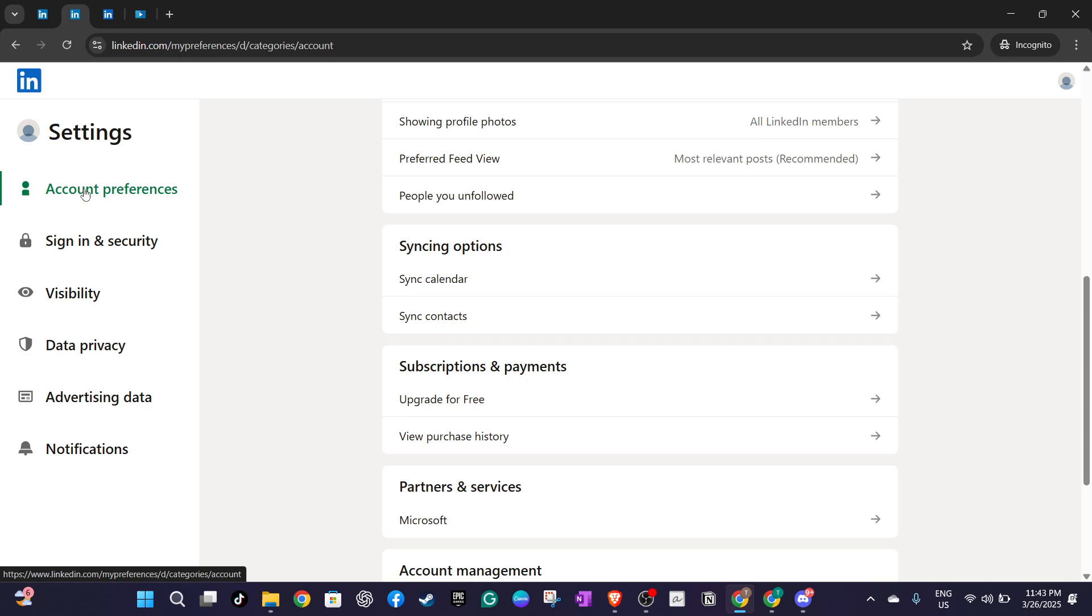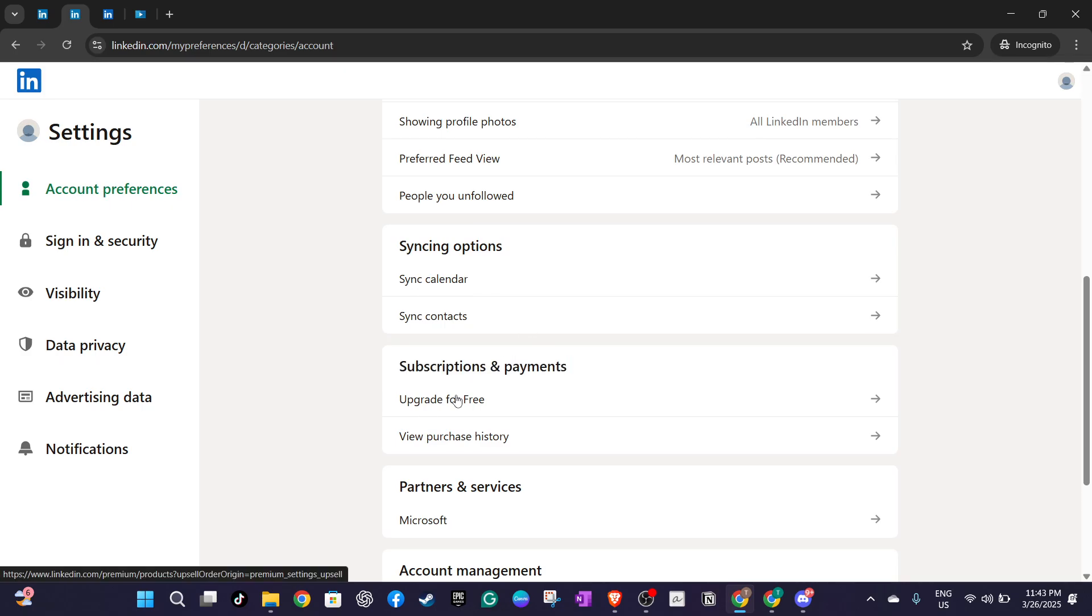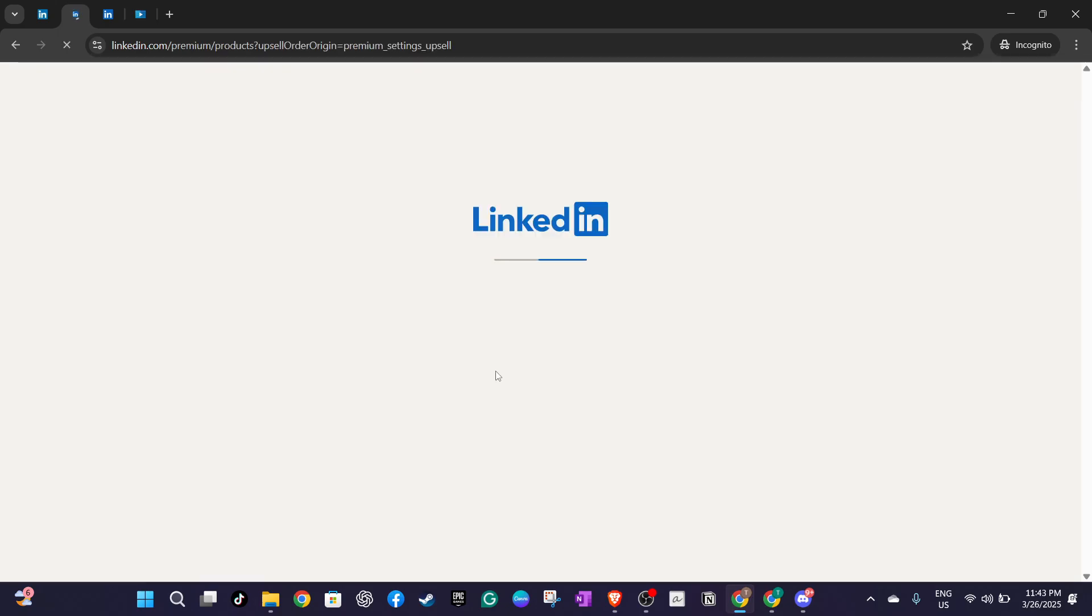Now if you haven't yet availed yourself of a LinkedIn premium account you'll need to do that. LinkedIn will guide you through choosing a plan that best fits your needs. Once you have selected a plan you'll be directed to the checkout page.